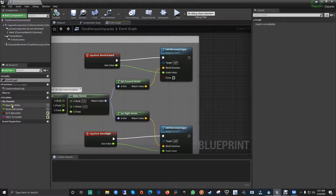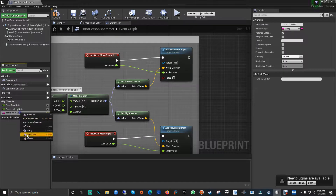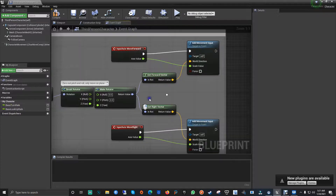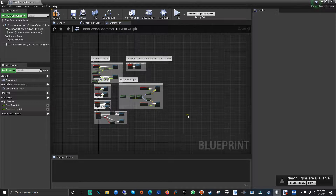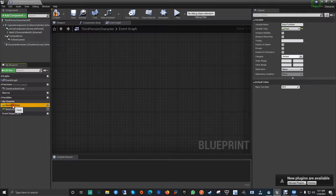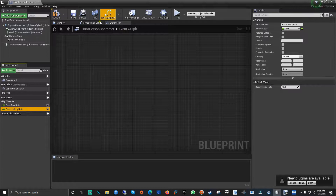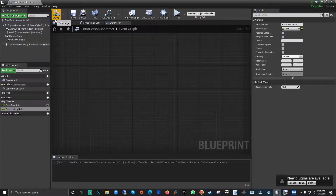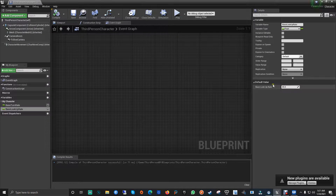We have the variables here on the left. We've got two variables which are floats — these handle the character rotating and moving around the game. When you click on one of these variables you get different properties. The default value shows up when you compile the system. When you create a new variable you need to compile it first before you can get or change its value.